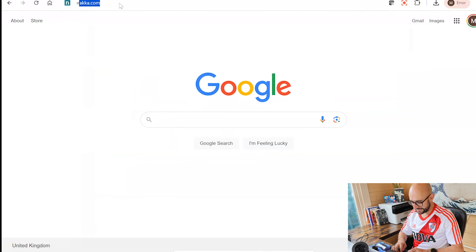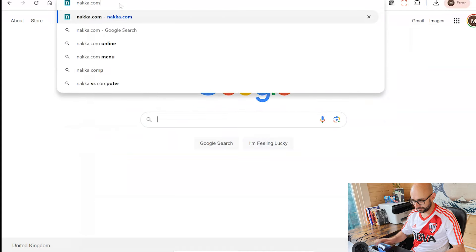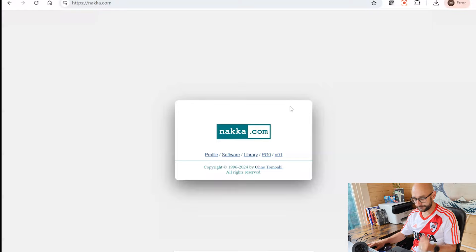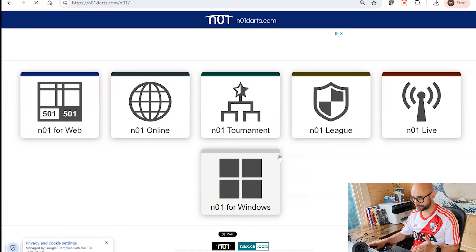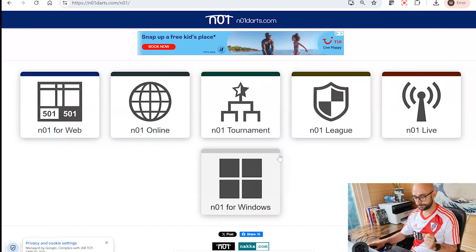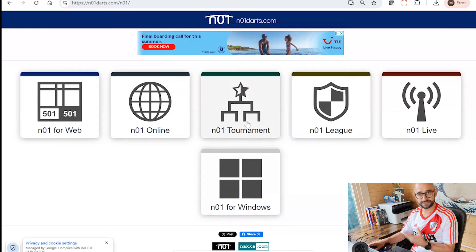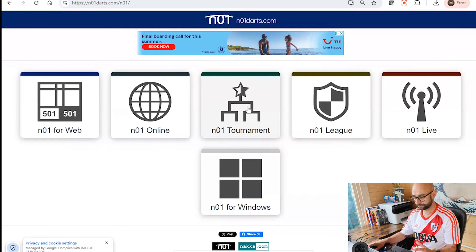Head to NACA.com and that will take you to the initial NACA landing page, which is quite simple but can be a little confusing on where to go. For this demonstration head to N01 on the right hand side. Once you're there you've got two main options: N01 Online, where you'll be playing against friends or people you don't know online, and N01 Tournament, which covers the darts mat tournaments we'll talk about in the second half of the demonstration.